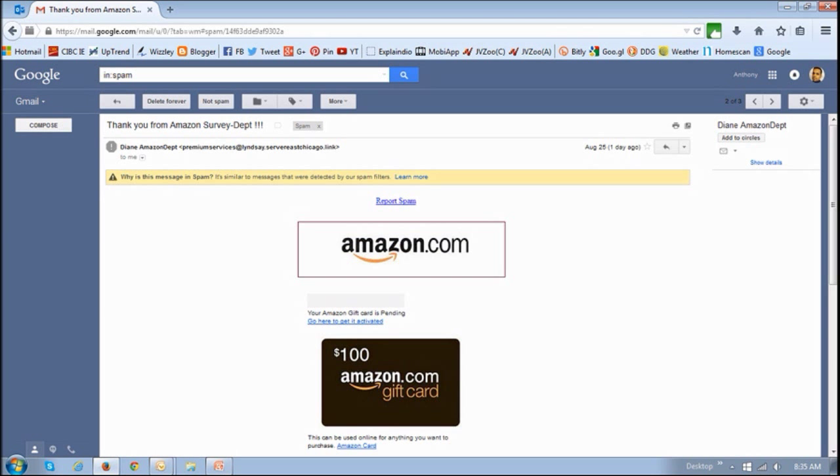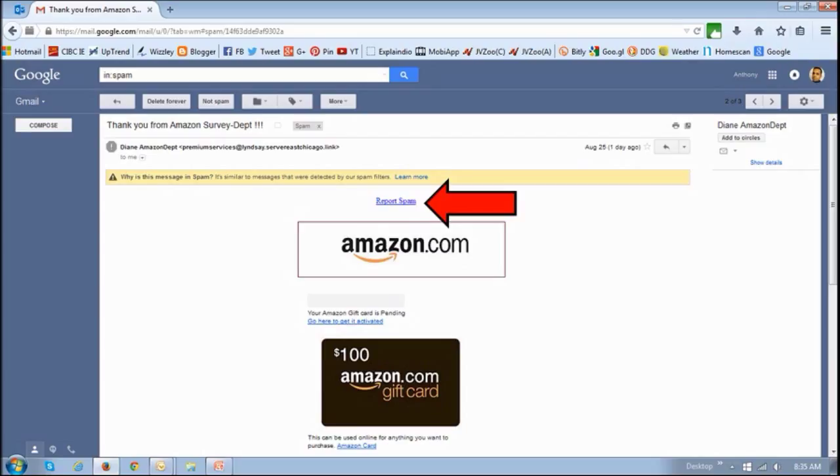And in this one, for example, you will see that they even have a report spam link, making it look as if you can report this as spam, but again, you should not click on that because that link also goes to a fake URL and potentially a phishing link.